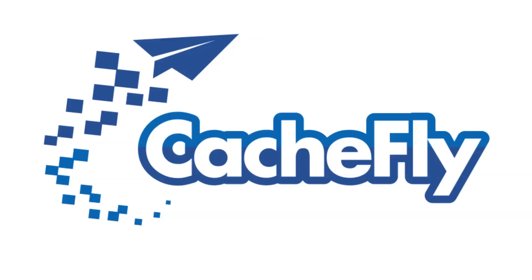Bandwidth for this podcast is brought to you by CacheFly at cachefly.com.